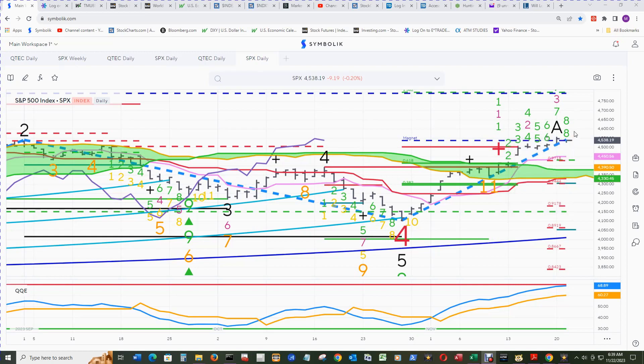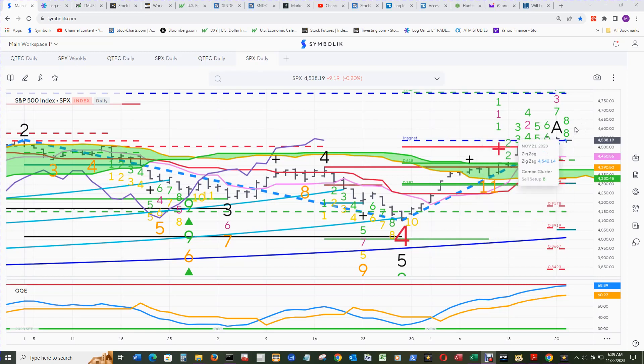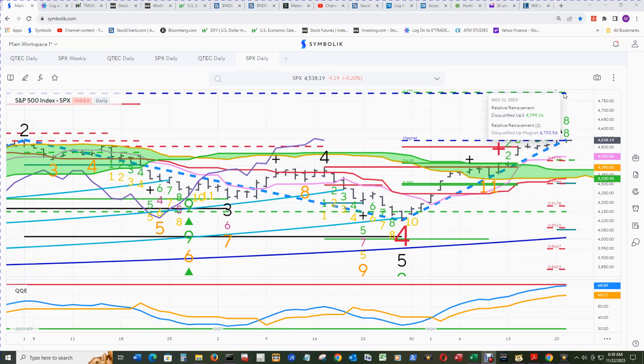If all of that happens, 9 end count maybe even get disqualified and confirmed. And then the other disqualified up magnet is in sight.